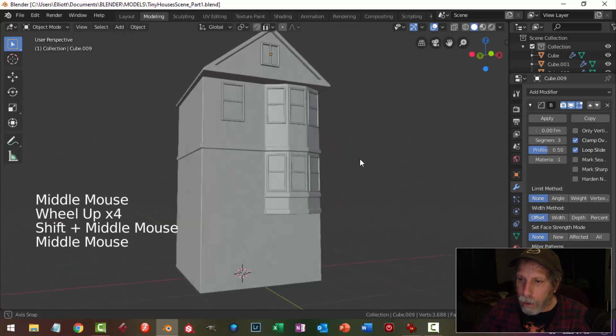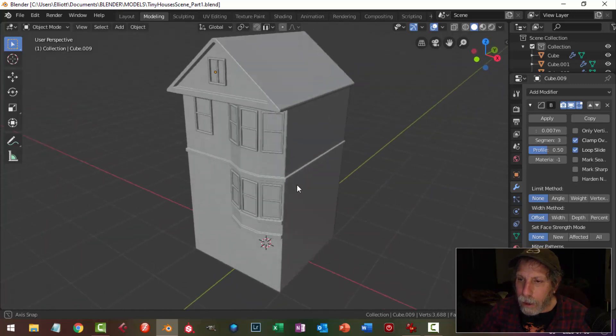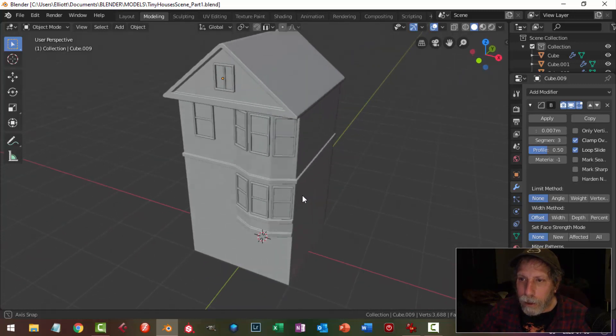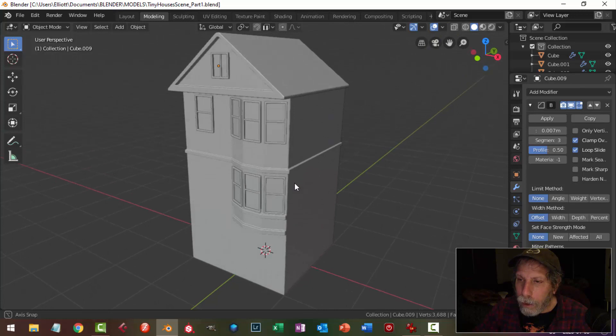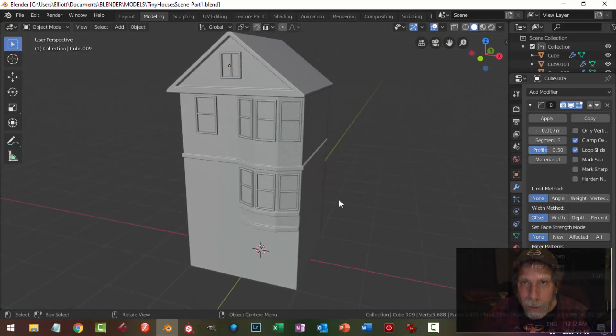We are definitely on our way making this little house. That's a good place to leave it for now and we'll come back to carry on.